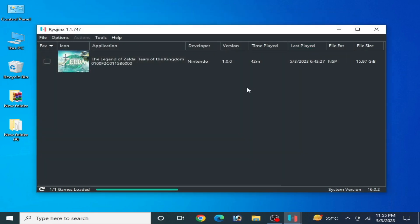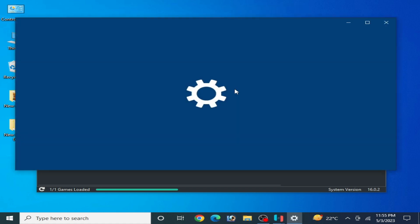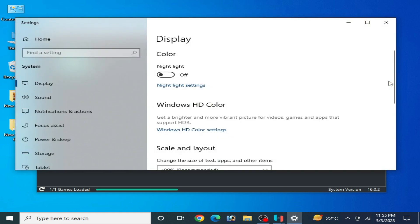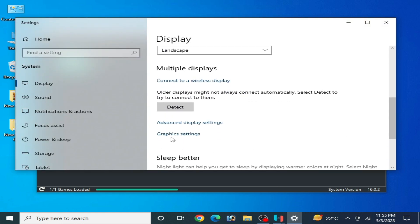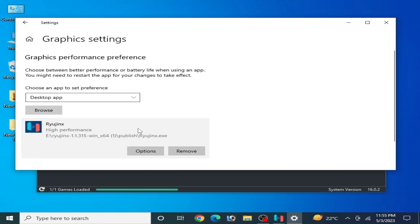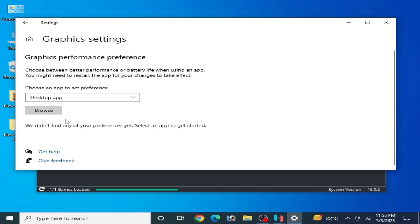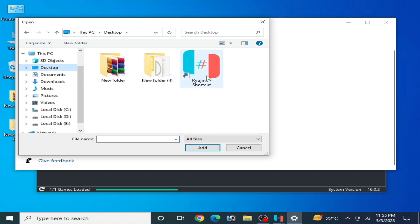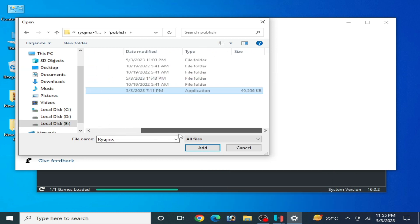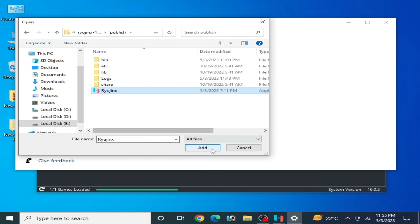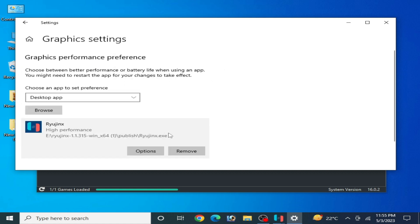For more settings, right click and go to Display Settings. Scroll down and go to Graphics Settings. Click here and remove your old Ryujinx application from here. Browse and go to your latest version Ryujinx. Here's my latest version Ryujinx - open file location, select this application file, add, and set to high performance. Save and close it.